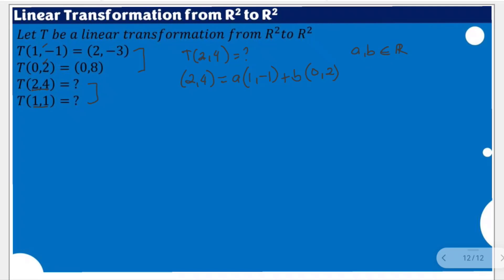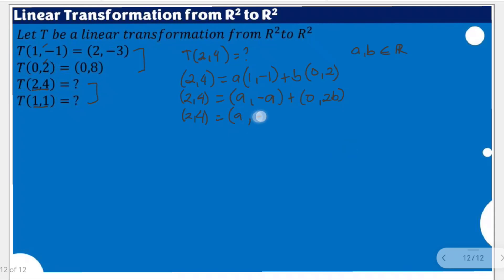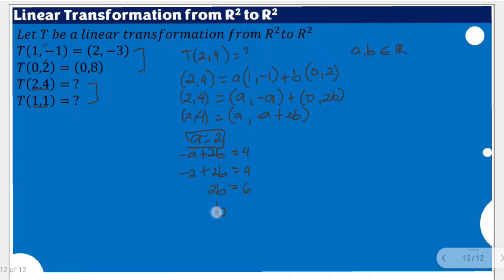Let's solve this first. You have (2, 4) equals a times (1, -1) plus b times (0, 2), giving us components: 2 = a, and 4 = -a + 2b. By equality of vectors, a = 2. Substituting: -2 + 2b = 4, so 2b = 6, therefore b = 3.